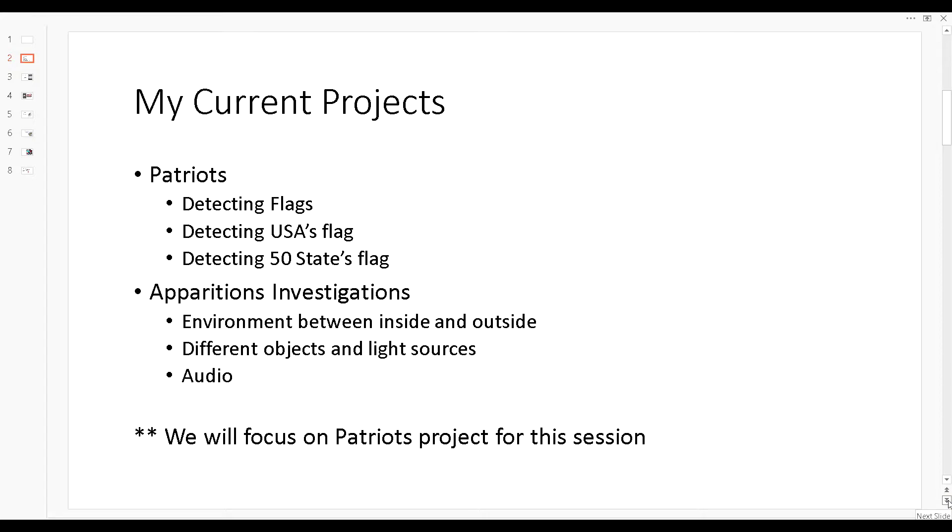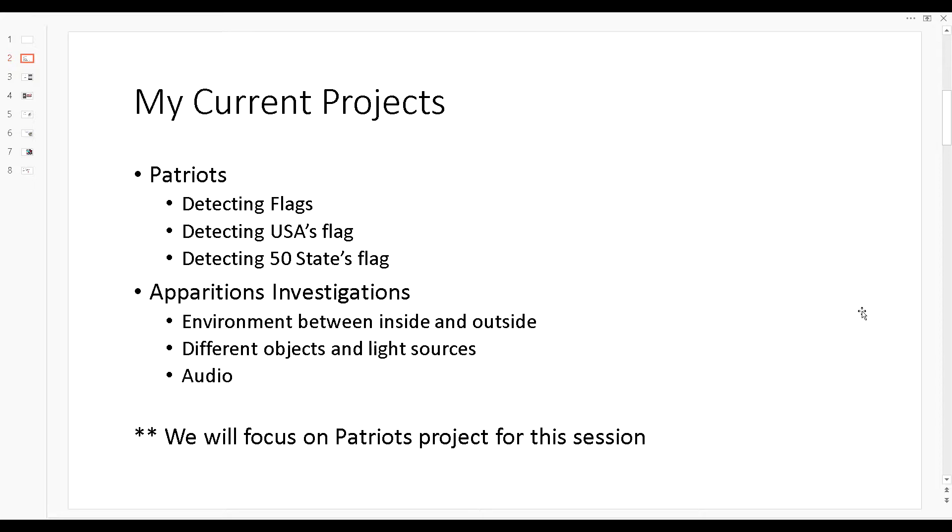My current projects - I have a Patriots project where I want to detect not just flags but the American flag and the 50 states flag.